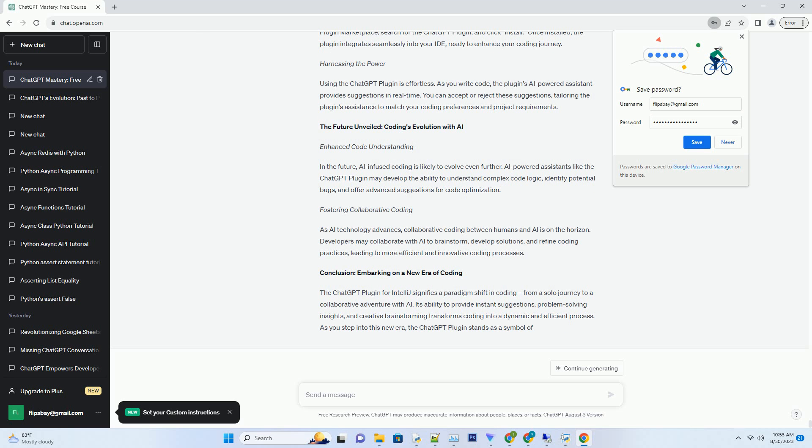As you type, the plugin suggests code snippets, methods, and syntax improvements that align with your current coding context. This accelerates your coding process and reduces the time spent searching for solutions.